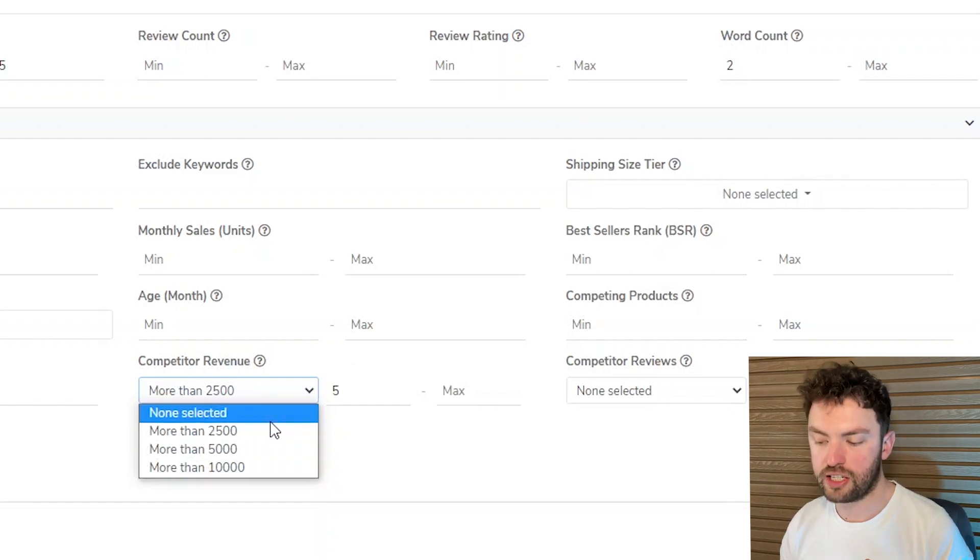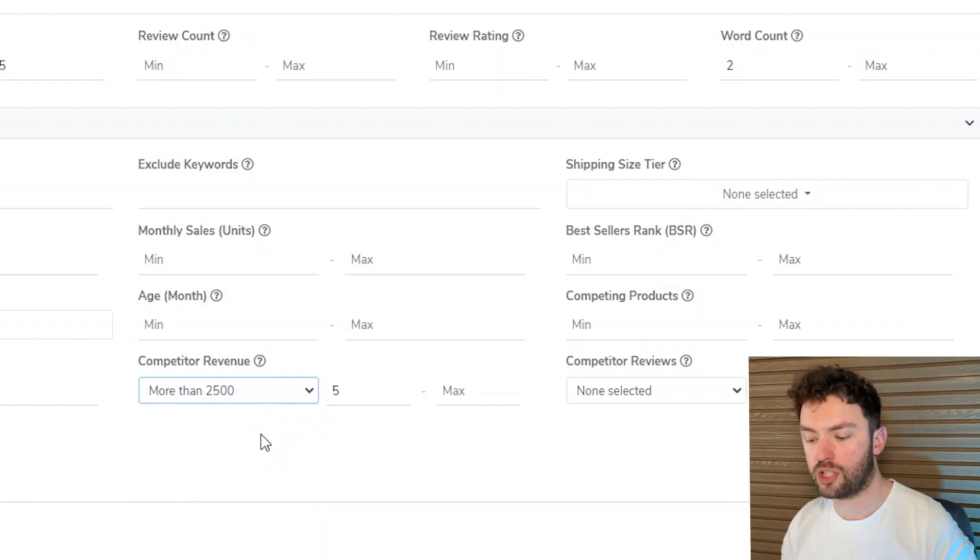Now look you can change this figure, I've gone for two and a half thousand. So what this is doing is hyper focusing us on specific product opportunities that are definitely lower in levels of competition.